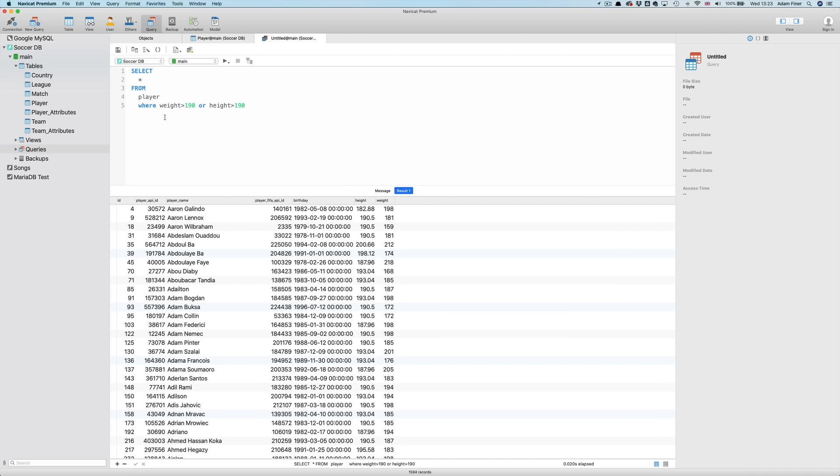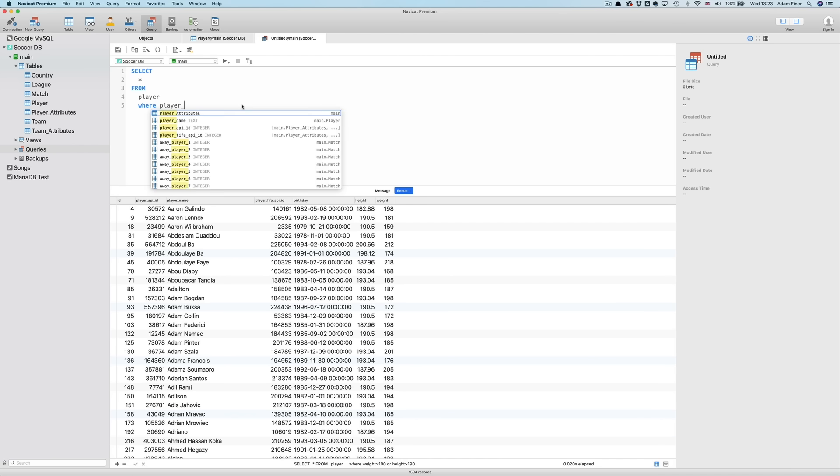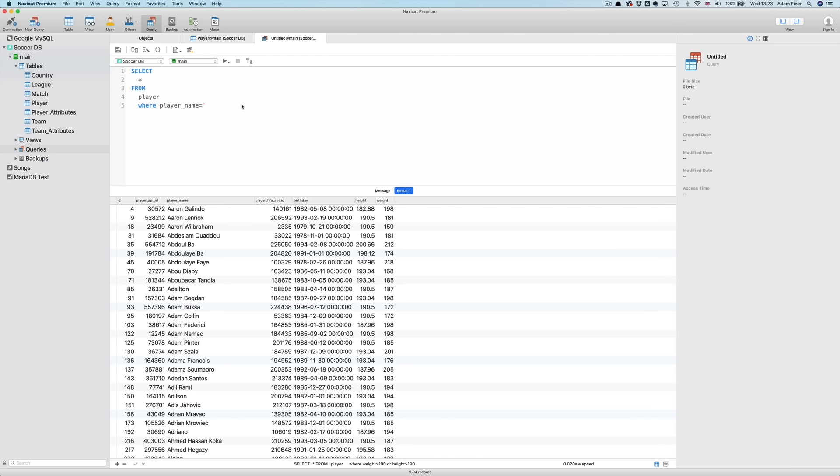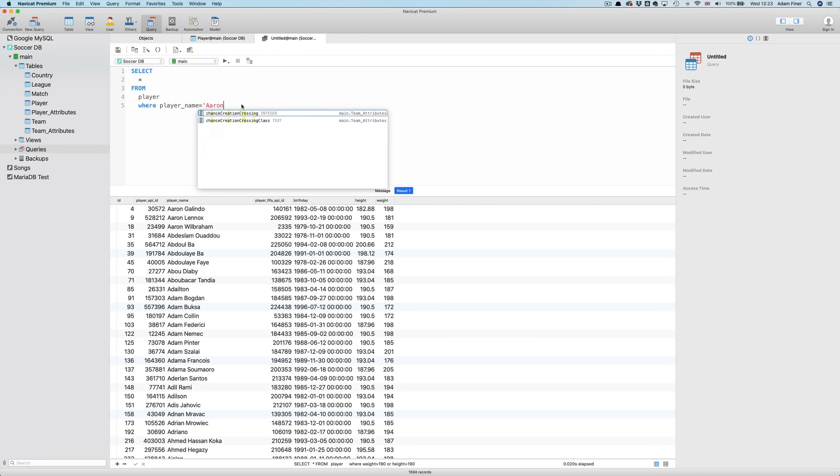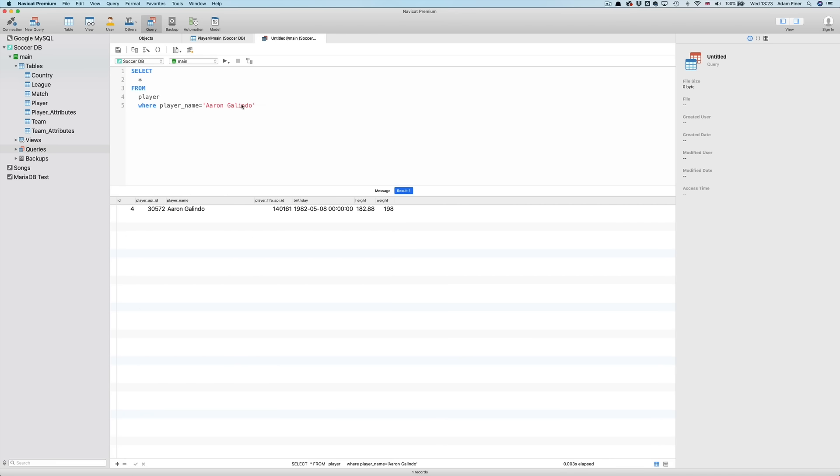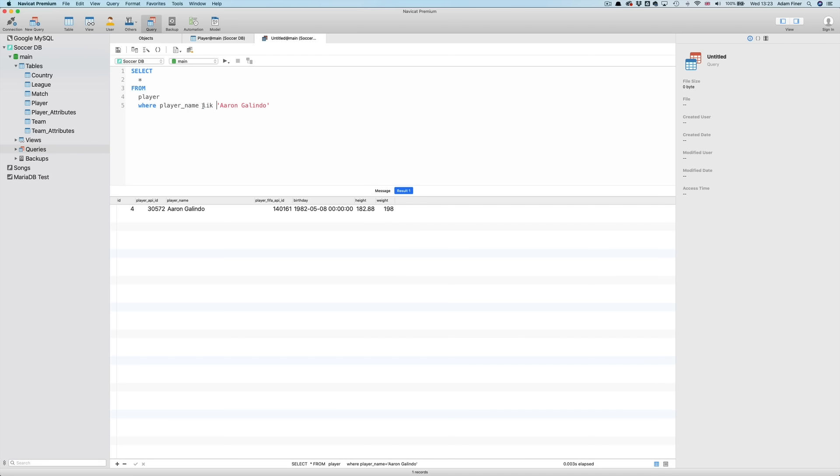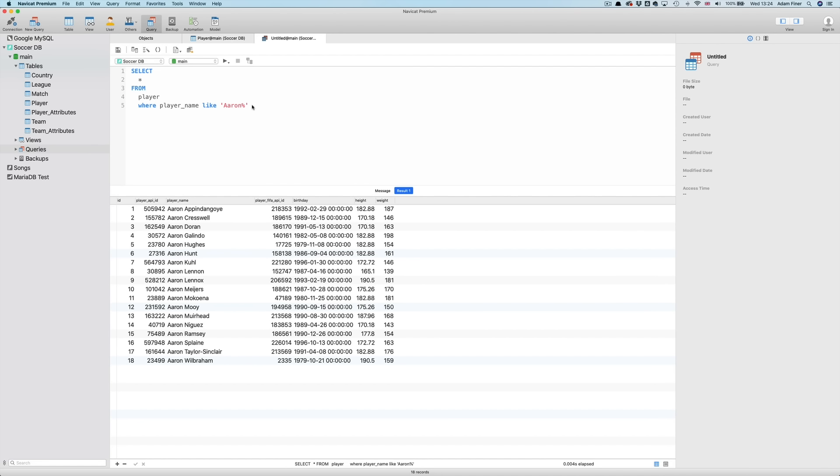So that's selecting rows based on the value in integer fields. What about when it comes to text values? Well we can also use the equals operator to find any row where the text matches exactly with what we specify. Player name equals Aaron Galindo. But we could also use the LIKE operator which achieves the same goal. But what if we want to select just rows from all players called Aaron? So basically the player name field starts with Aaron. Here we can use a percent character after the text to look for, like so. And we get all Aarons returned.